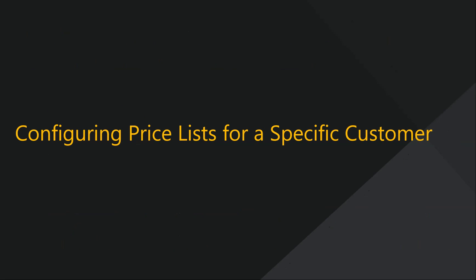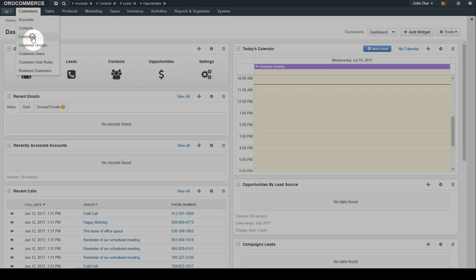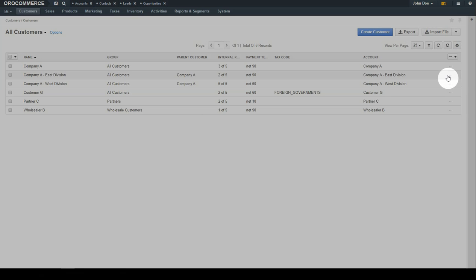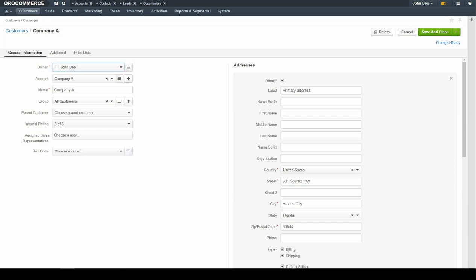To configure a price list for a specific customer, navigate to the Customer menu and use the drop-down to select Customers. The customer grid displays. Hover over the Quick Action menu on the far right of the customer and use the available options to edit the record. To configure price lists for this customer, click on the Price List link.